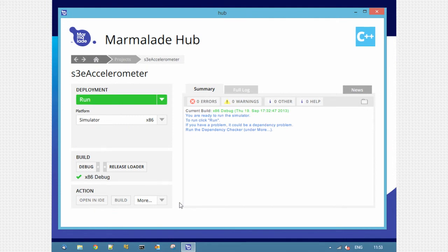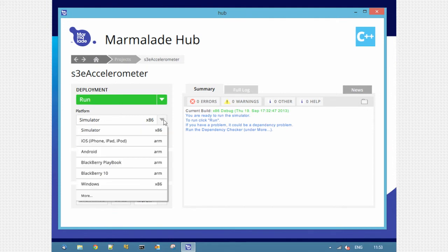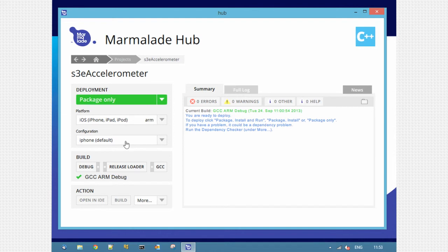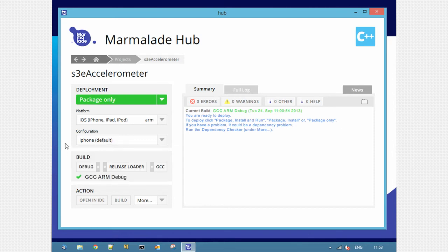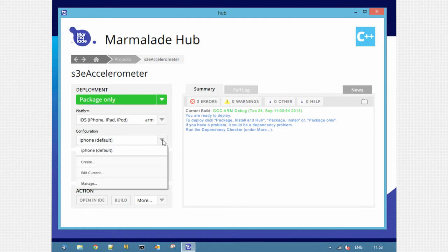I'm now going to make a deployment for a device. So I'm going to pick an iPhone build. Underneath here you can now see there's a configuration option. There's a default configuration that's already made for me, but I can create new ones. These configurations are a replacement for the configurations that we used to have in Marmalade 6. Now configurations are platform specific.